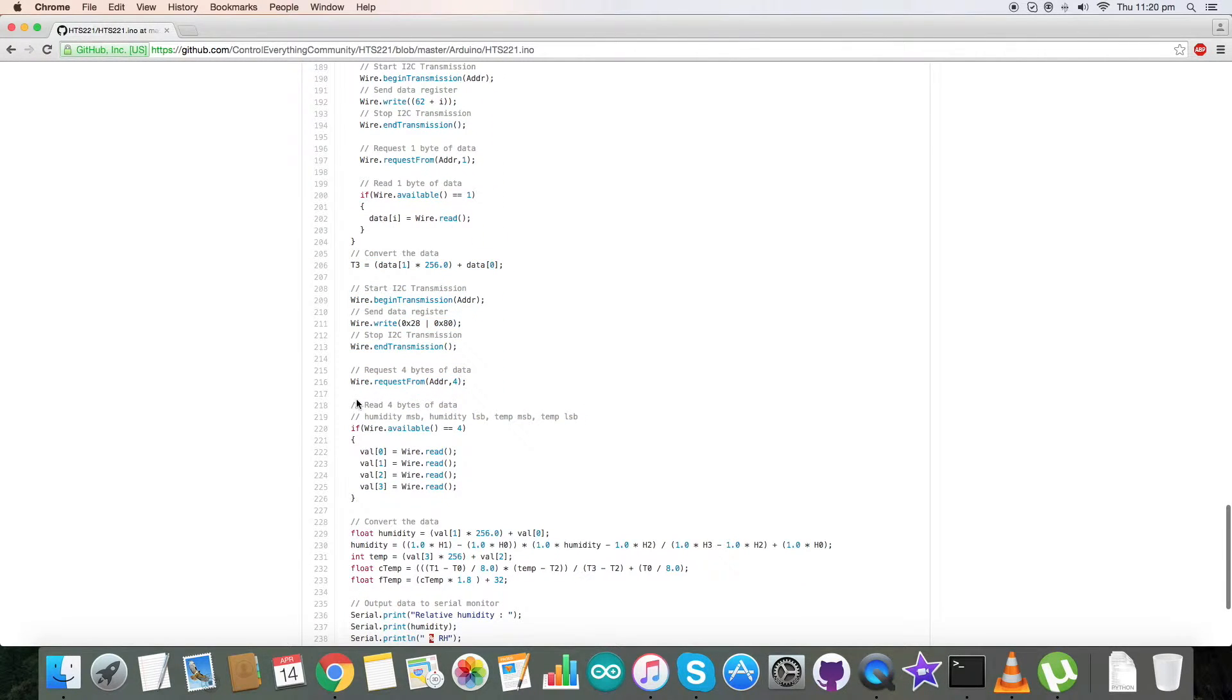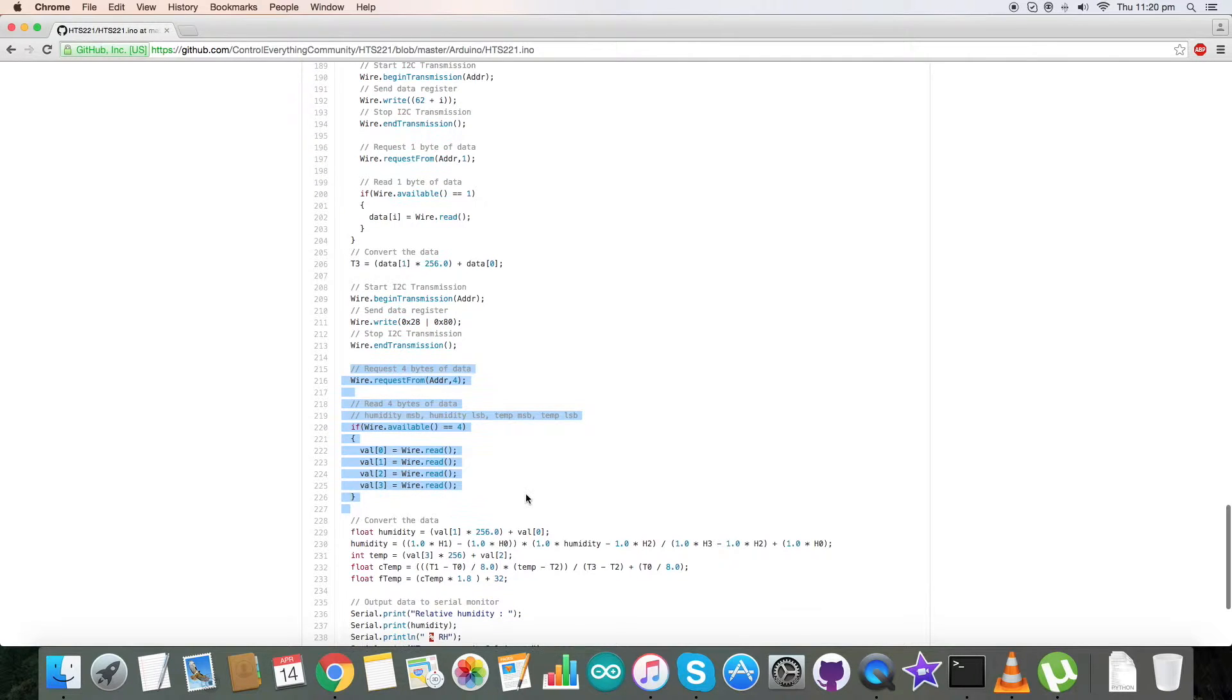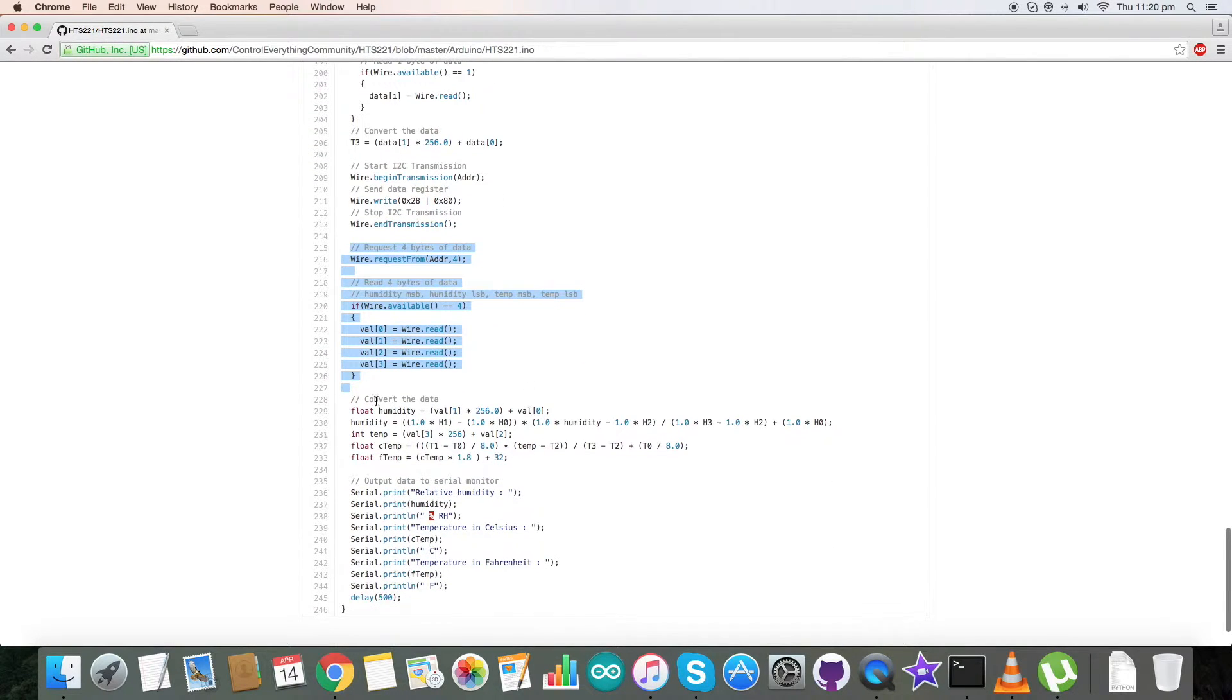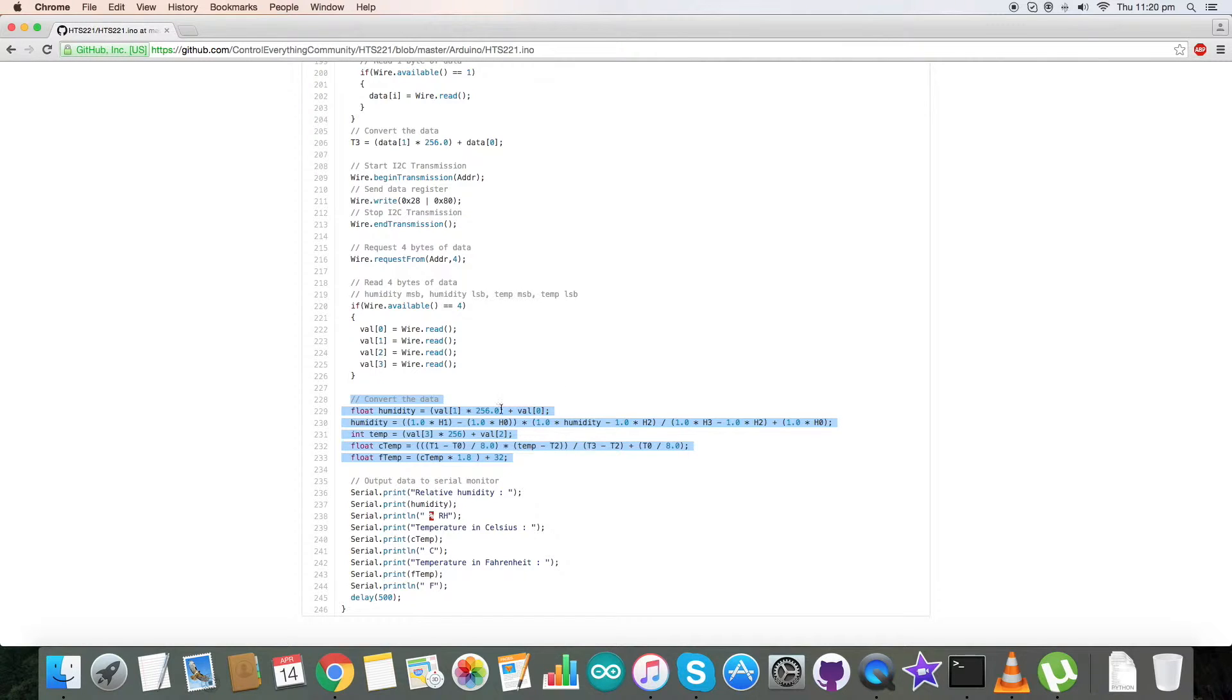Now for the reading section, we have read four bytes of data from the address 0x28 with the command register 0x80. We have requested and read here. For the conversion part, we have used the formulas for humidity and temperature which are described clearly in the datasheet of HTS-221.